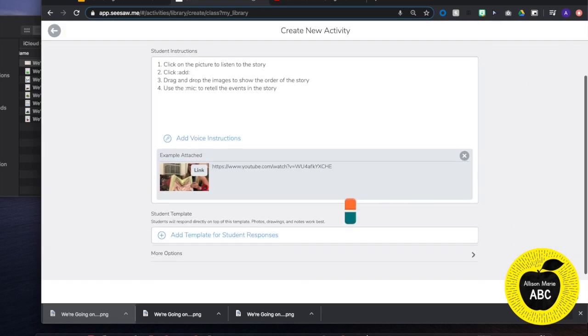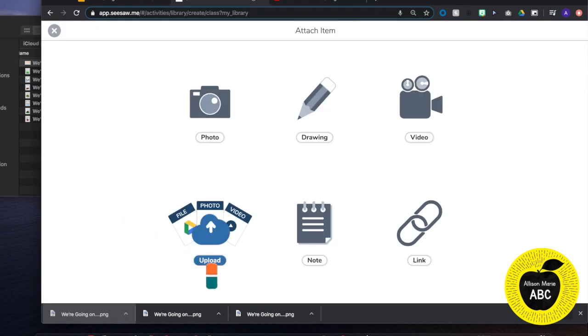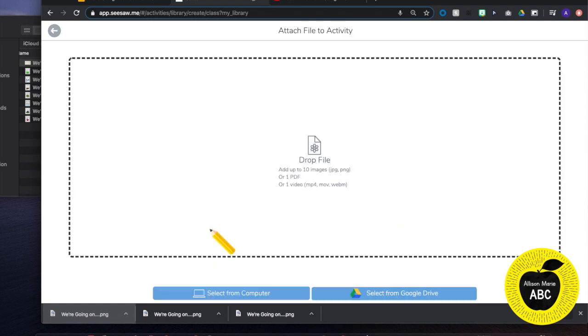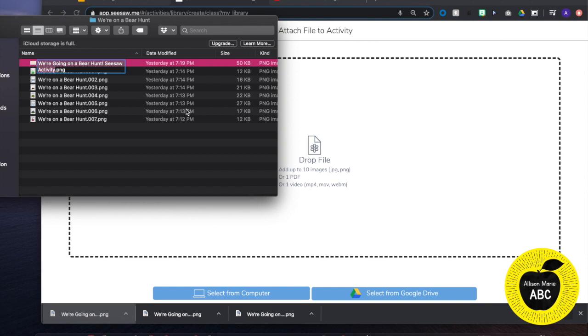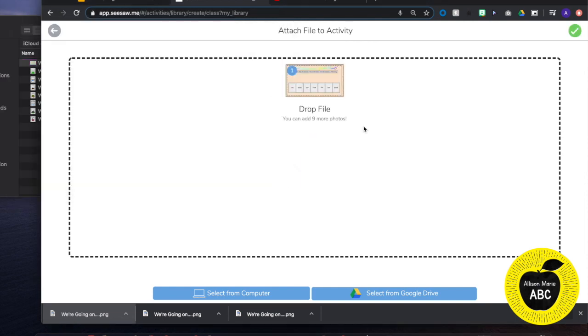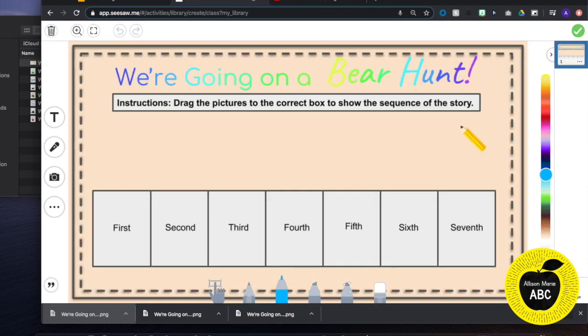And now I am ready to upload my template for my students. So I am going to hit add template. And because I saved it as a PNG, it is an image file. So I hit upload. I am going to come over to my folder and I am just going to drag that template right into the box. And I am going to hit the green check.